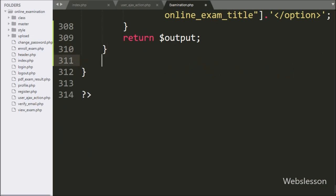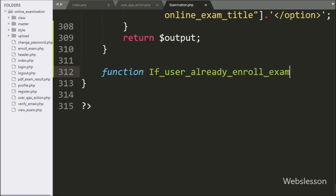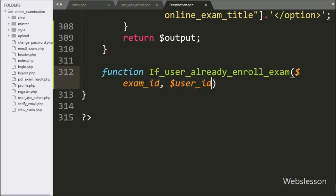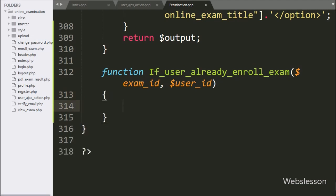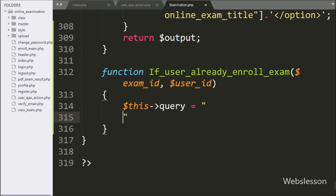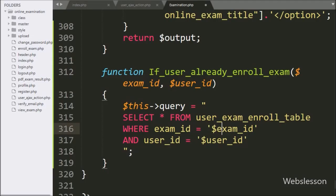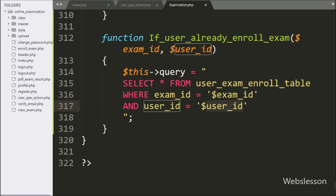First we go to the exam object, and here we make the function 'if_user_already_enroll_exam' with two arguments: $ExamID and $UserID variable. Under this function, we have written $this->query variable equal to: SELECT * FROM user_exam_enroll table WHERE exam_ID is equal to $ExamID variable and user_ID is equal to $UserID variable. This query will fetch data from the user_exam_enroll table.